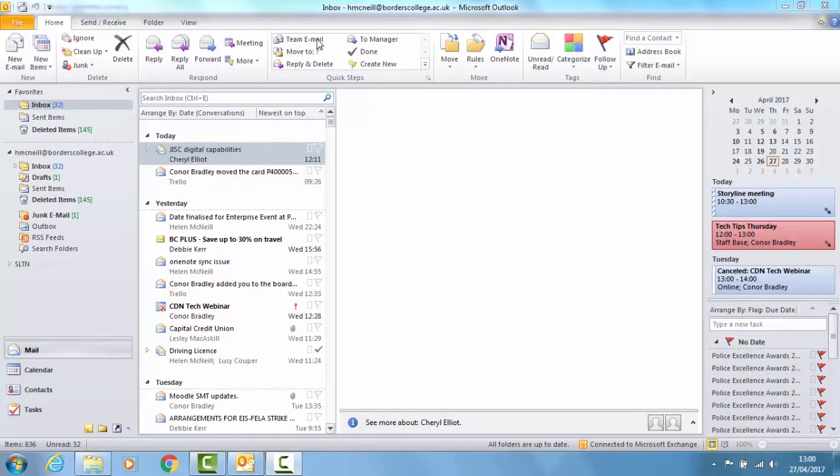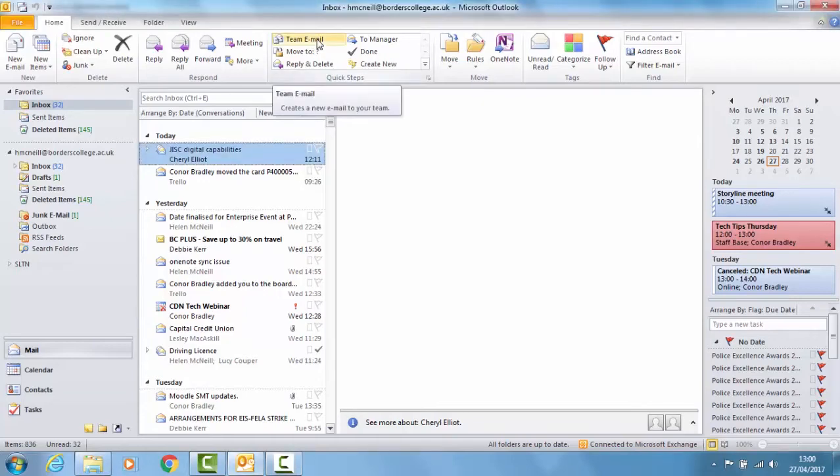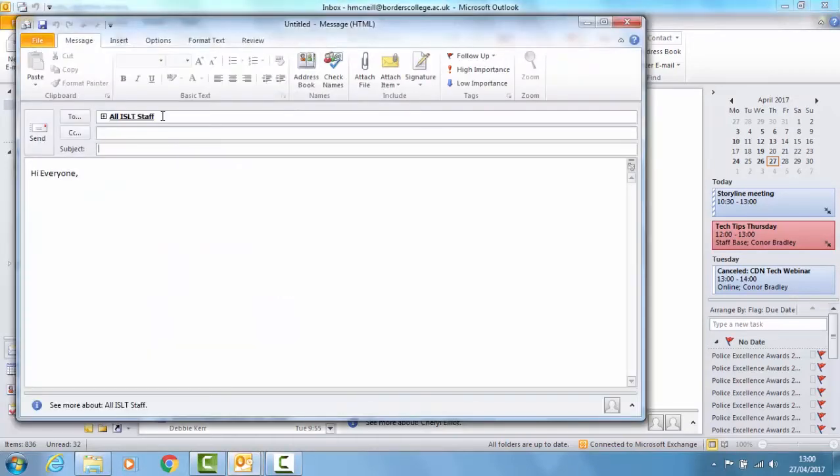I have this top one team email set up so that when I click on it it automatically comes up with my team in the address box and some text to start with.